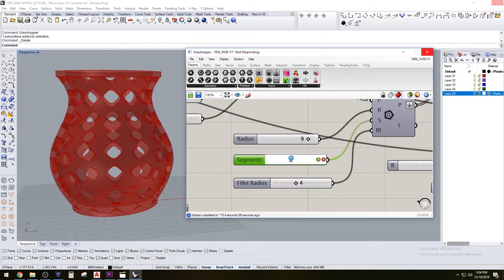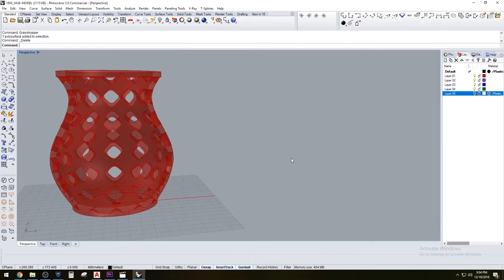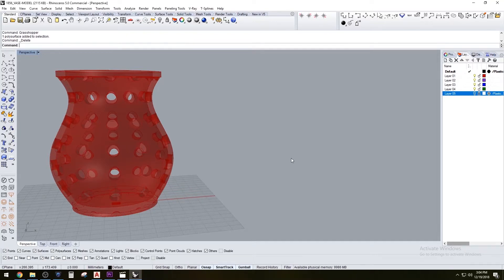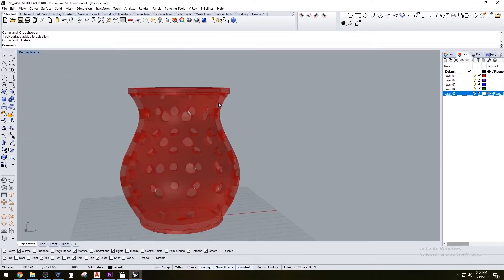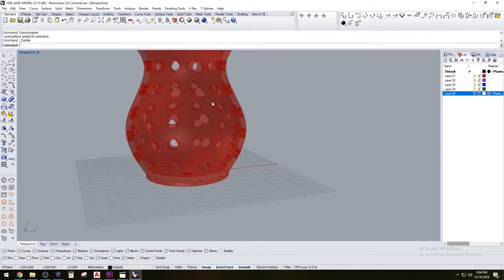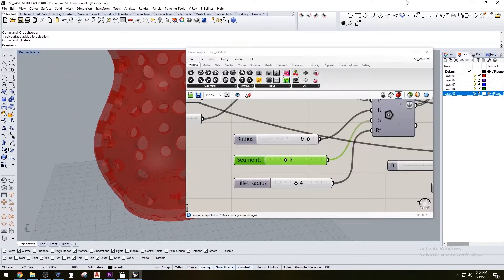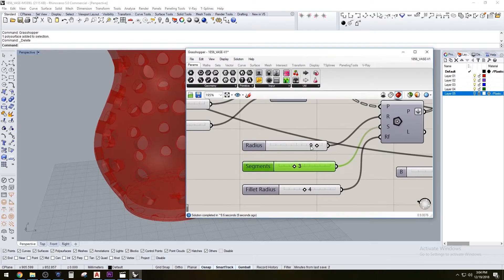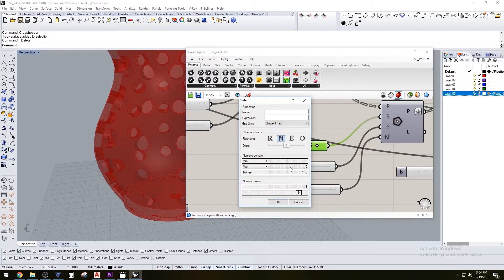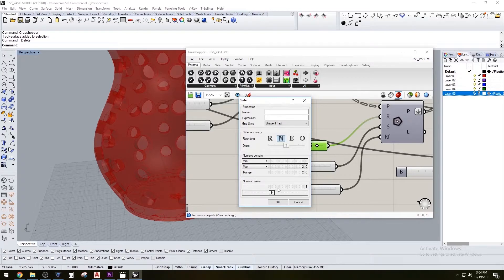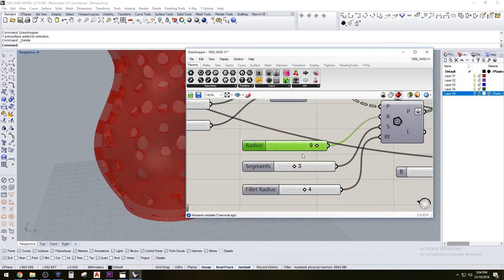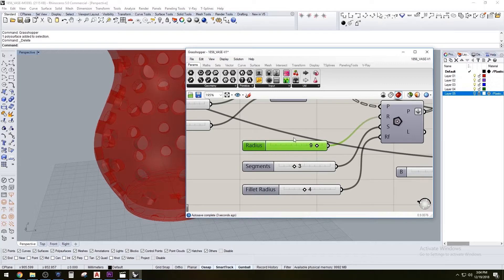I'm changing the number of sides to three and made it a bit smaller. The holes are a bit smaller, so I'm going to have to increase the size of the radius. If nine is a bit small, I'm going to try about 15.